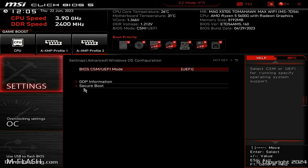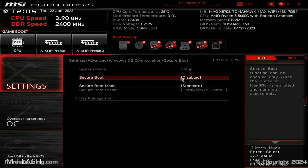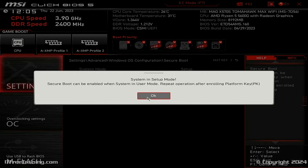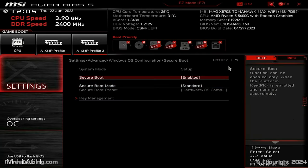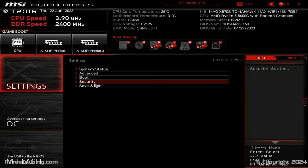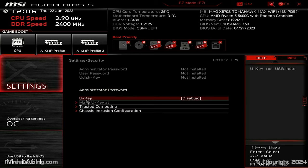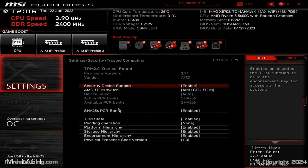I will now select Secure Boot and enable it. I get a message saying a restart is required before keys can be loaded in the Trusted Platform Module, or TPM. Before rebooting, I will first make sure the TPM is enabled, which is required by Windows 11. I will go back to the previous menu, select Security, then Trusted Computing. Security Device Support is enabled, which means the TPM is enabled. Everything is ready, so I will restart the computer.